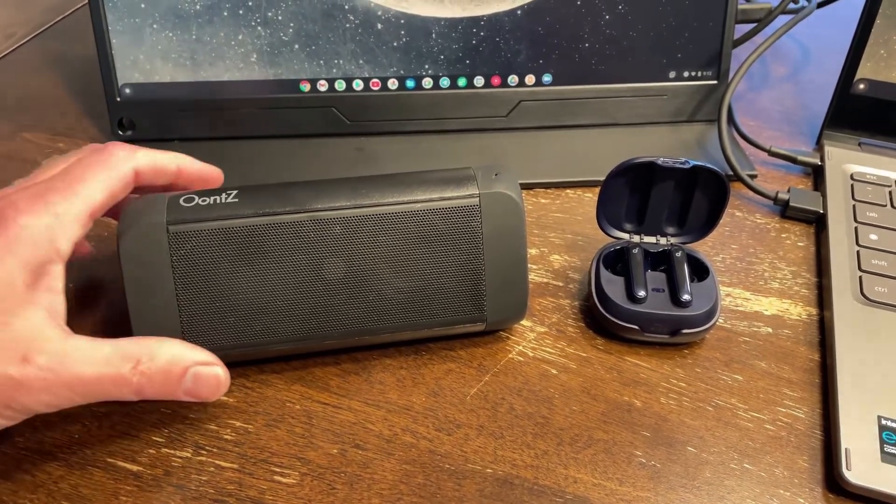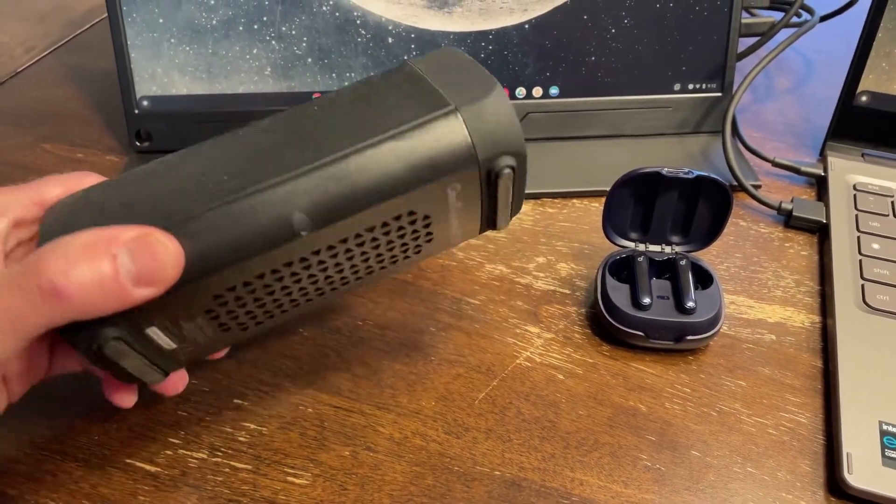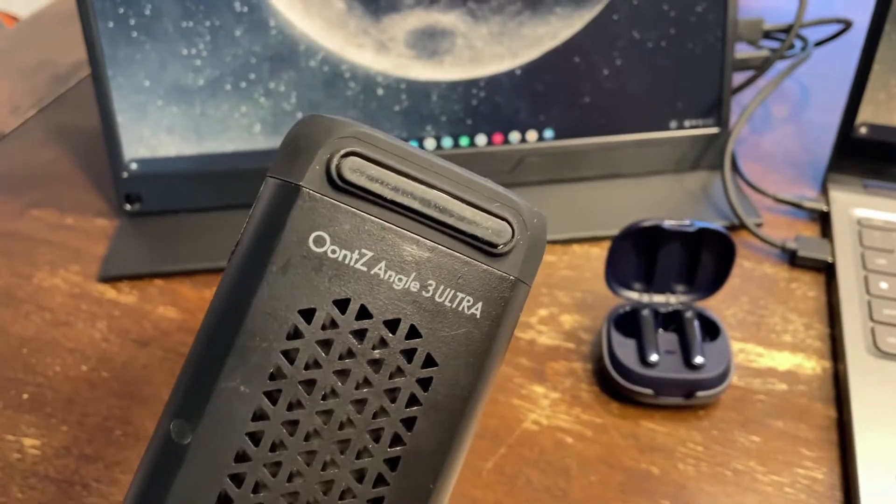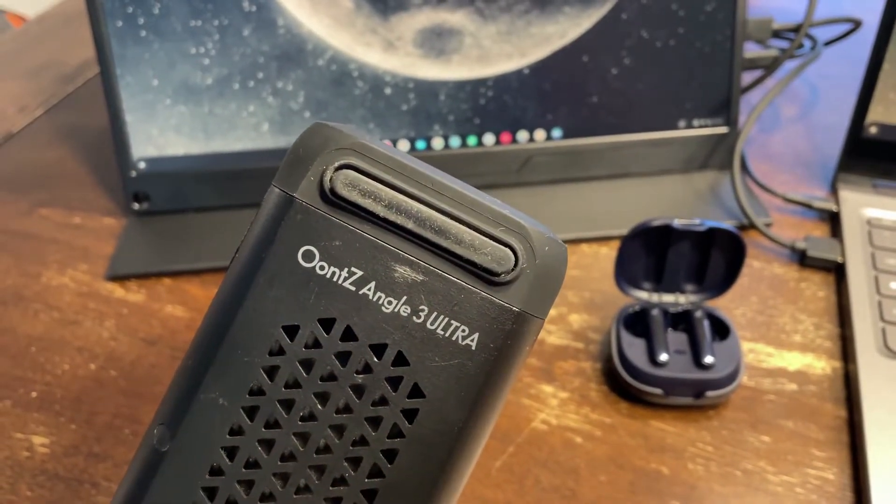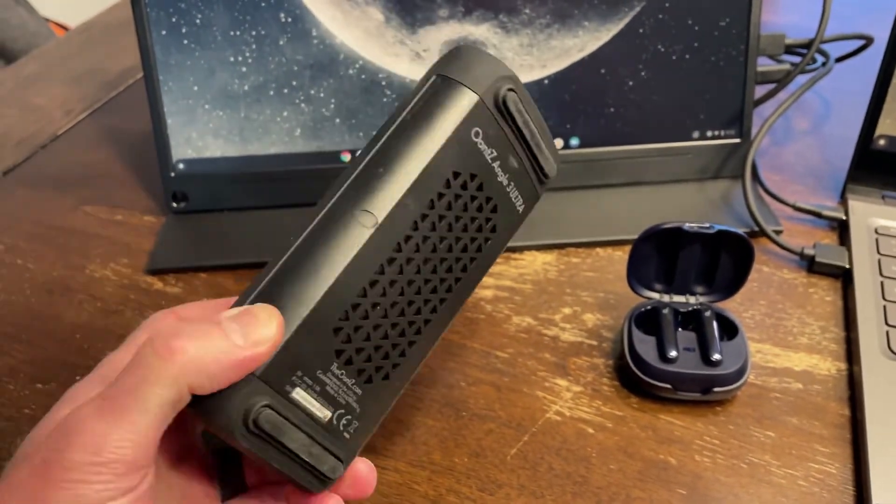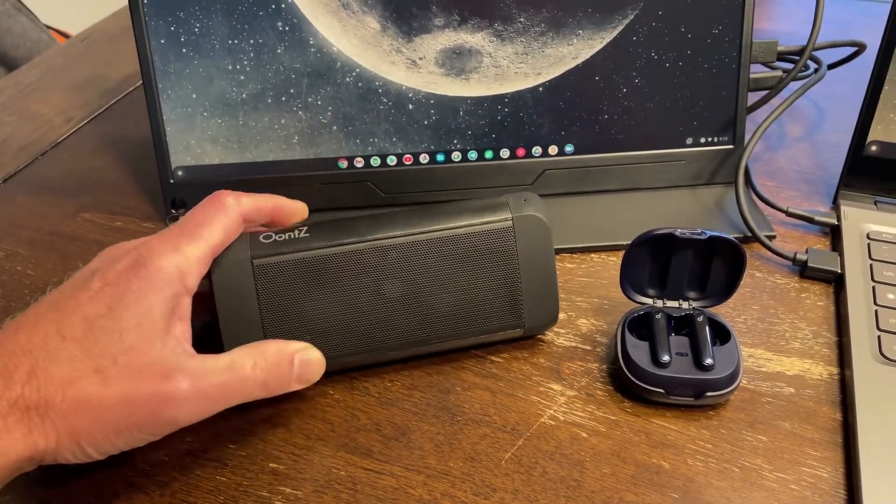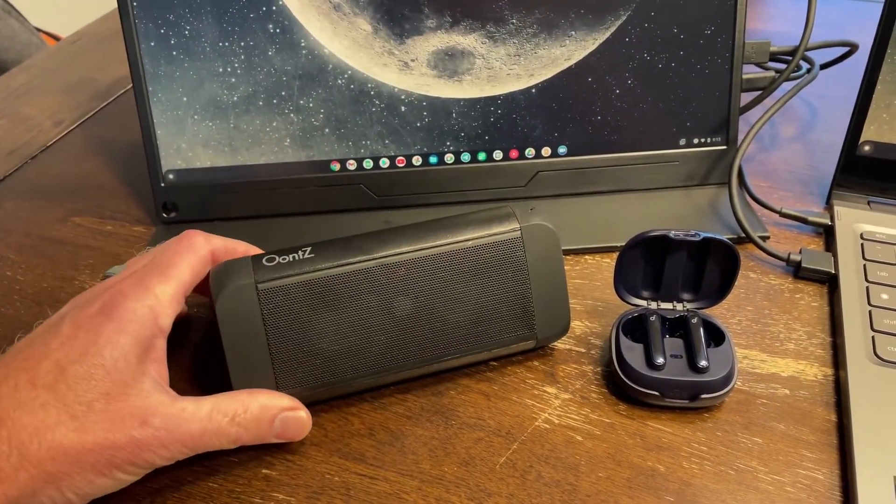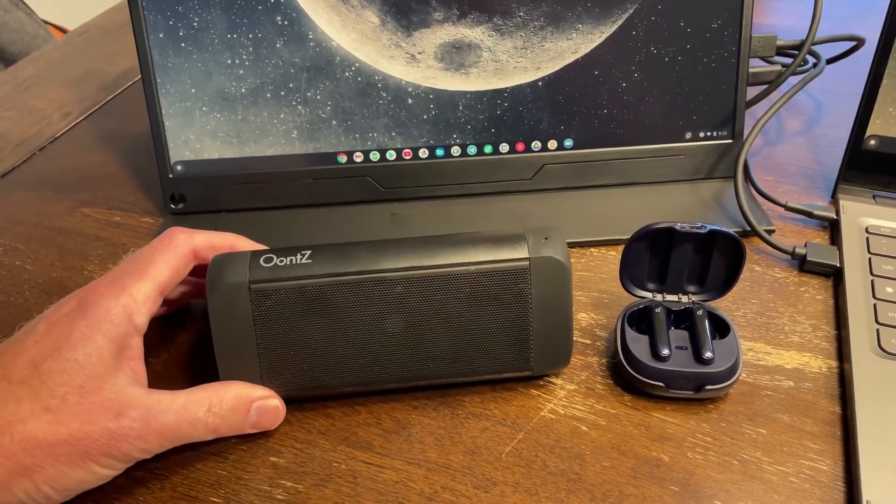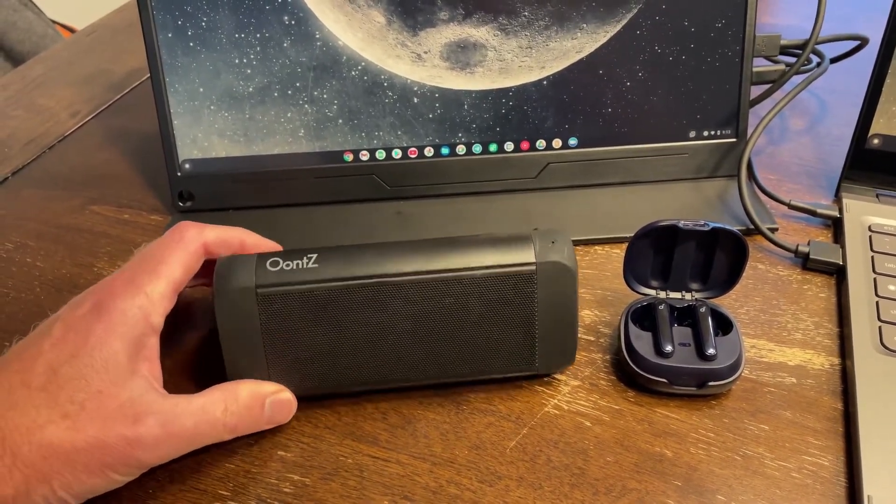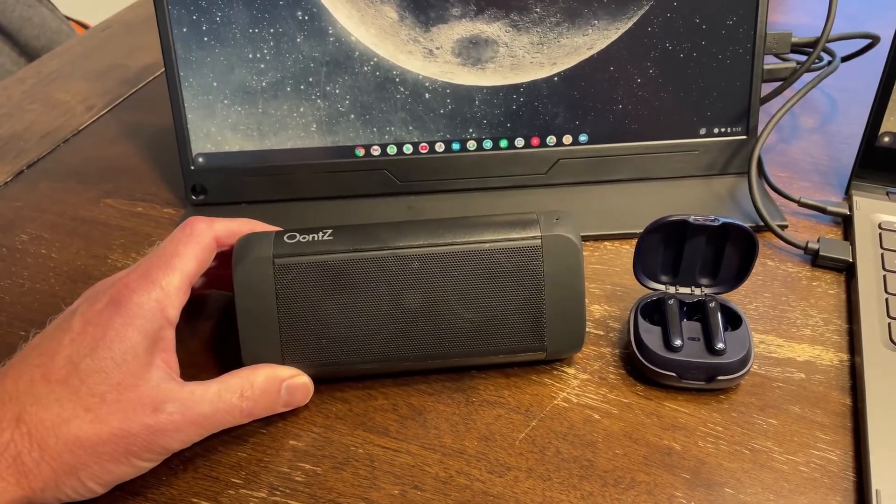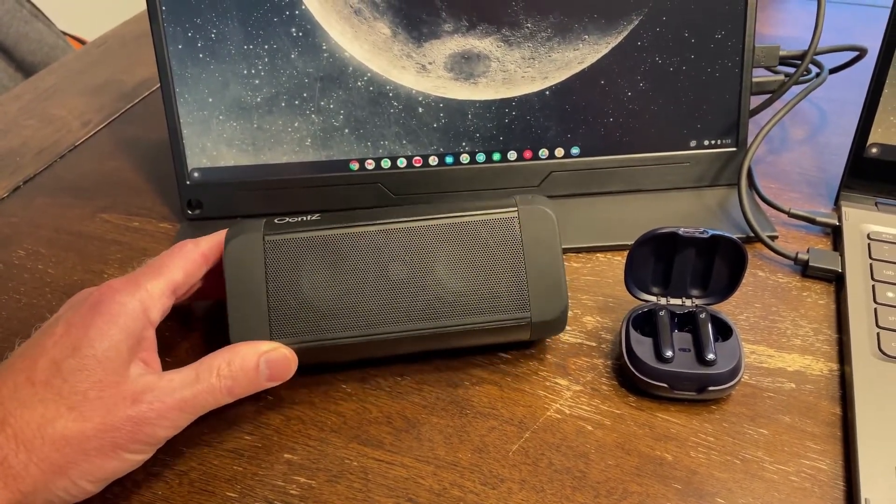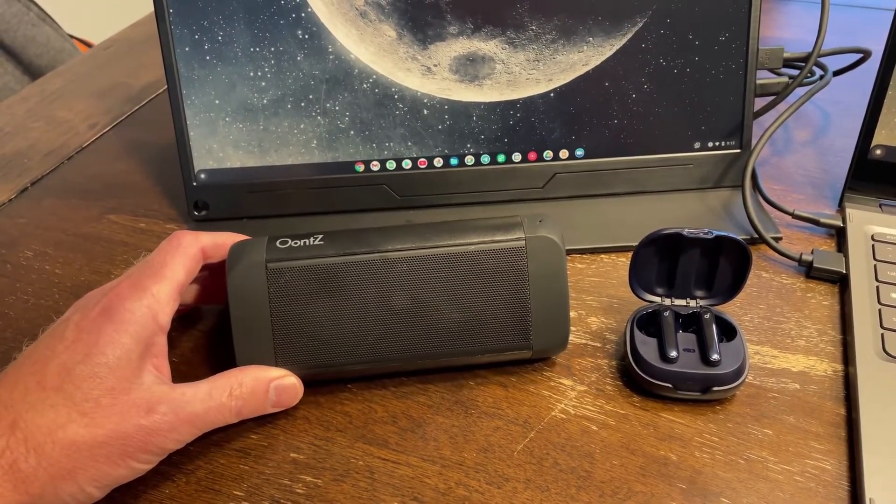So again, this is the Cambridge Soundworks Oontz Angle 3 Ultra Bluetooth speaker. It's a little big, maybe not as small as you might want for something to carry in a laptop bag, but it's very inexpensive on Amazon. And for what it is, it sounds really good.